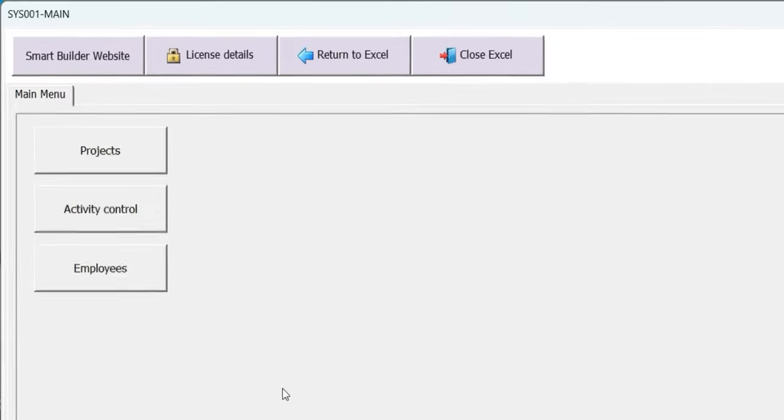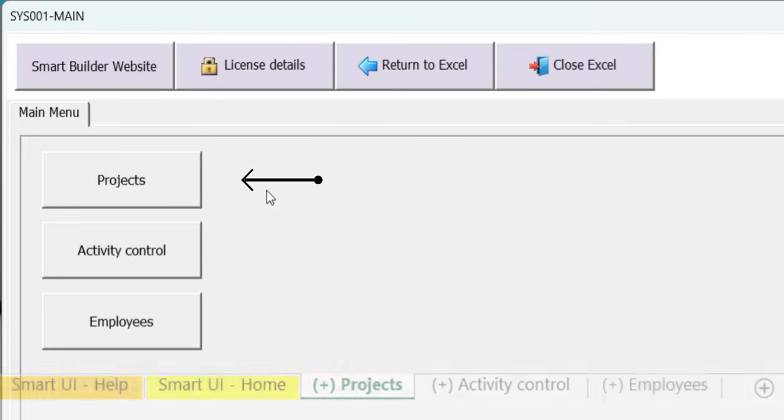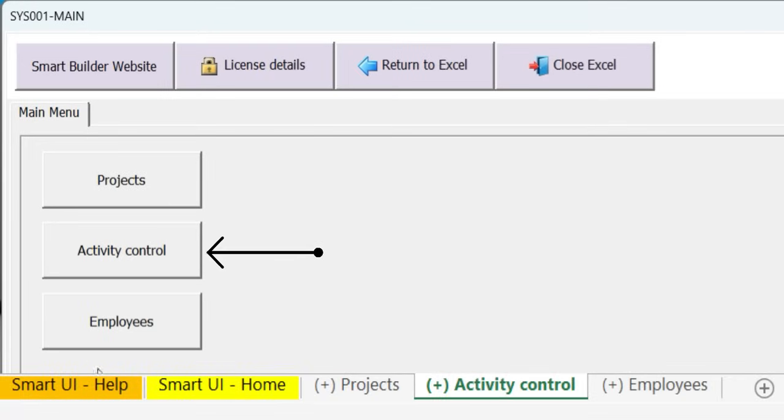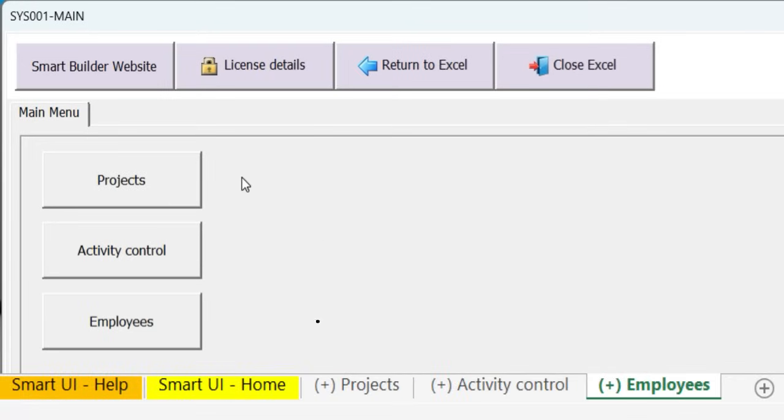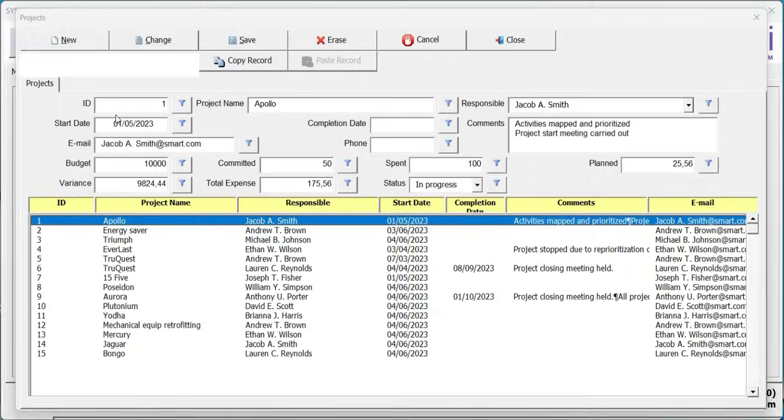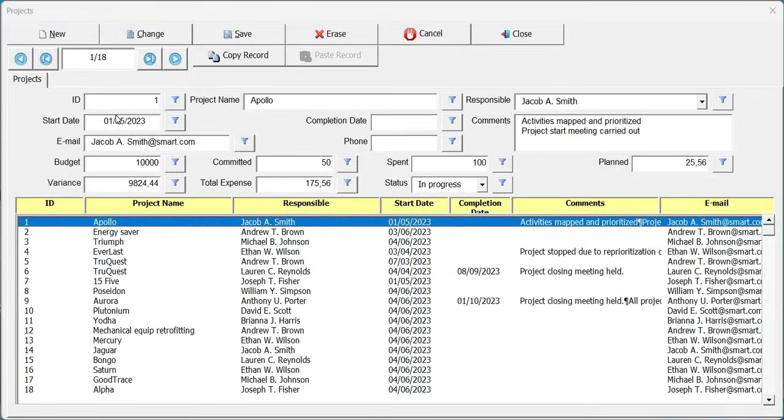The main interface loads and for each tab that contains the plus sign in parentheses, a button with the same name as the tab is added. Click any button to load the data entry form.